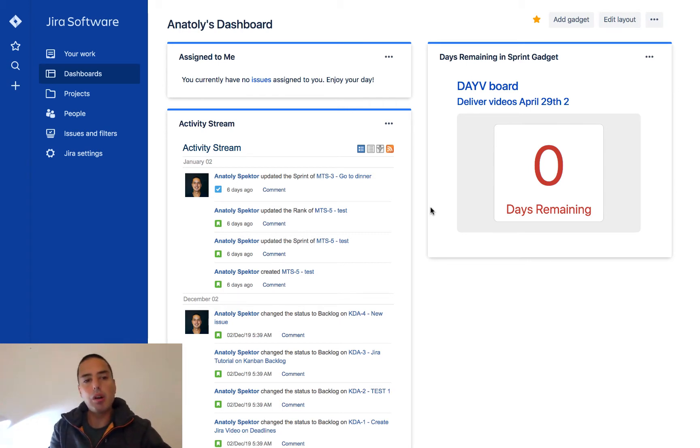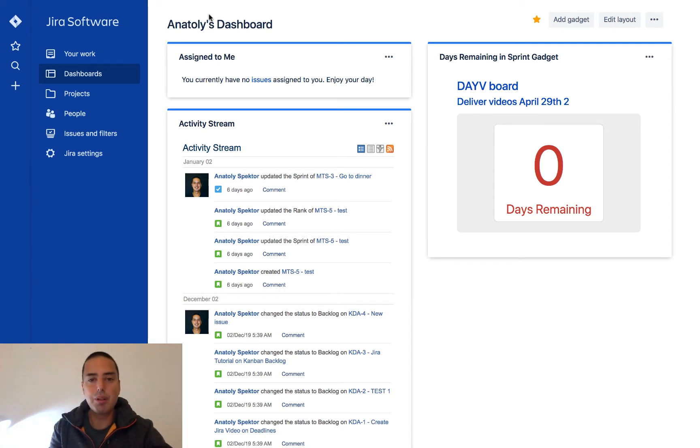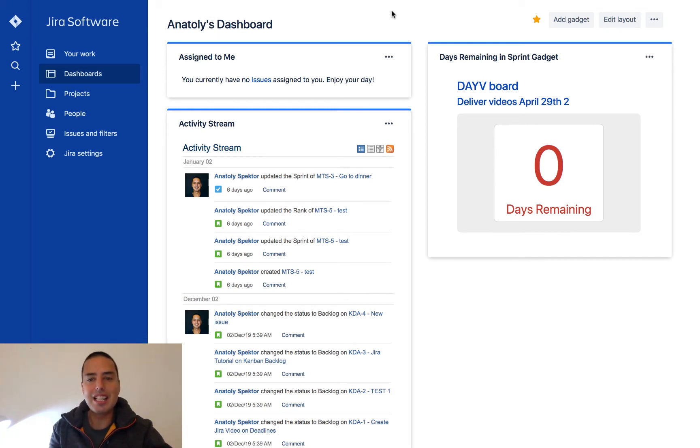When you log in into Jira, you get into a dashboard view. So right now it's Anatoly's dashboard. Dashboard is an at-a-glance view. They have different gadgets allowing you to see a bunch of stuff.